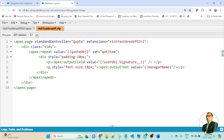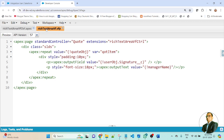In the Visualforce page, you can see I am using apex:repeat. And inside the apex:repeat, I am using a div. Inside the div, I created two p-tags. In the first p-tag, I display the signature using apex:outputField. In the second p-tag, I display the manager's name using apex:outputText. This Visualforce page will be rendered on the browser.